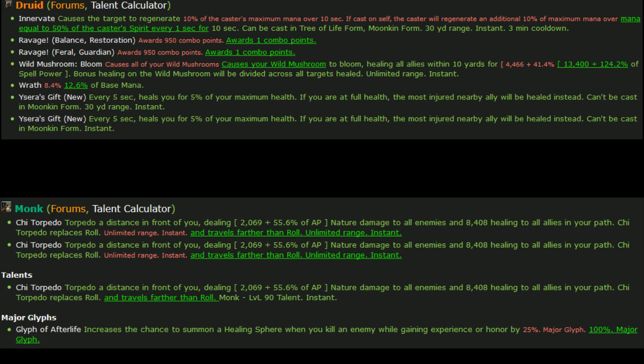Hey guys, just wanted to make a quick video talking about the 5.4 class changes that are currently on the front page of MMO Champion. As usual with early data-mined patch notes such as these, take it with a grain of salt, but I'm really excited for some of these changes coming through, specifically for the druid class.